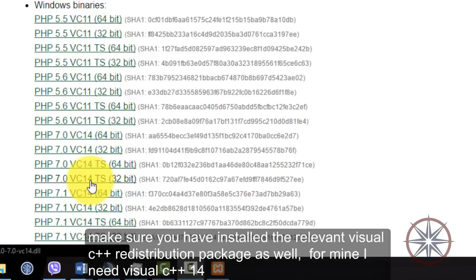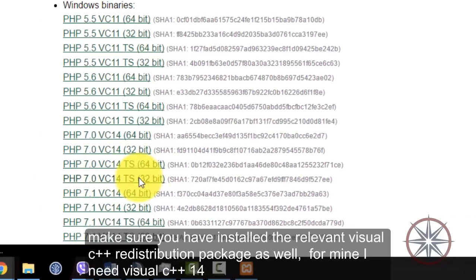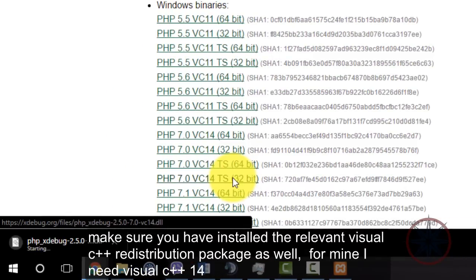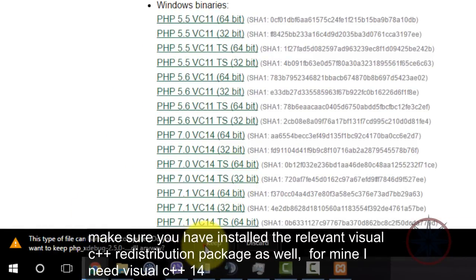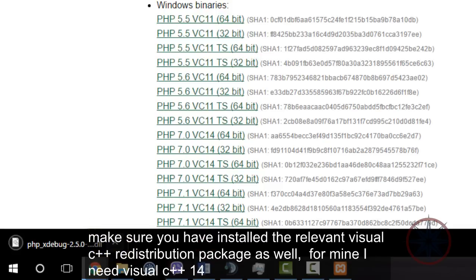Make sure you have installed relevant C++ redistribution package as well. For mine it's Visual C++ 14, and I have already installed that one.